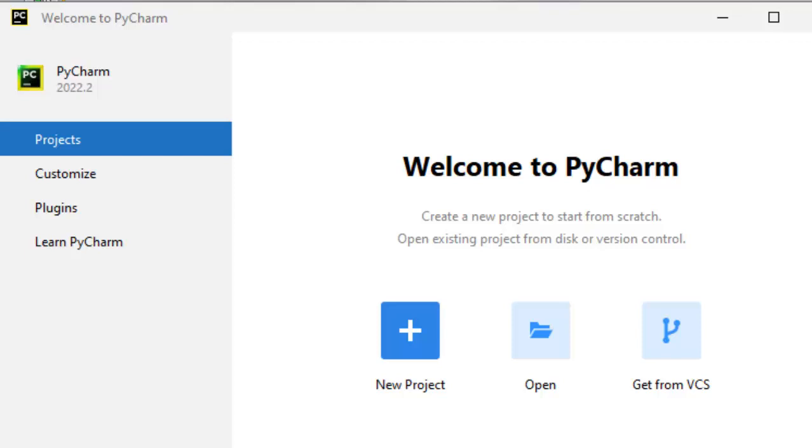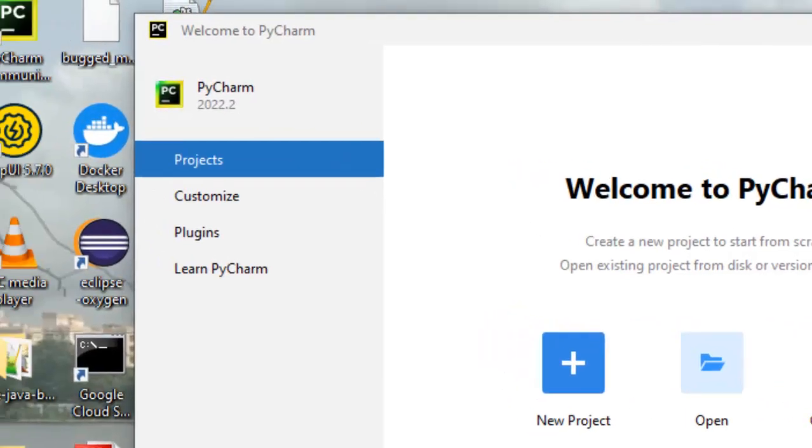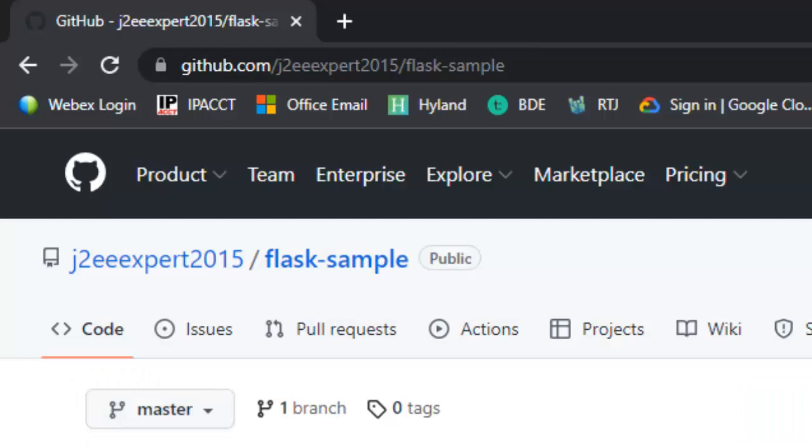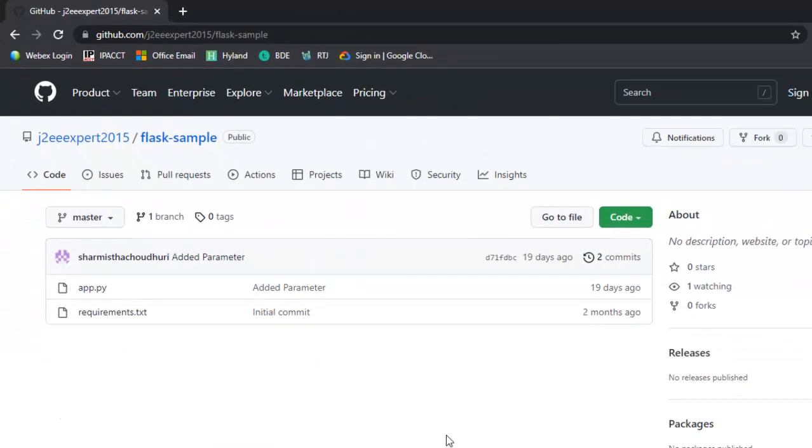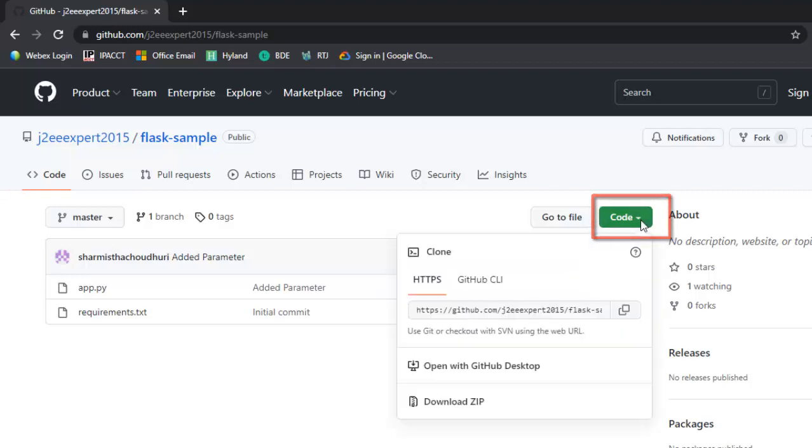In this lesson we are going to learn how to locally debug a Flask-based application. I already have a sample Flask application at the URL github.com/jtuexpert2015/flask-sample. When you go to this URL you will get this button to download the code. I'm clicking here and copying this URL.